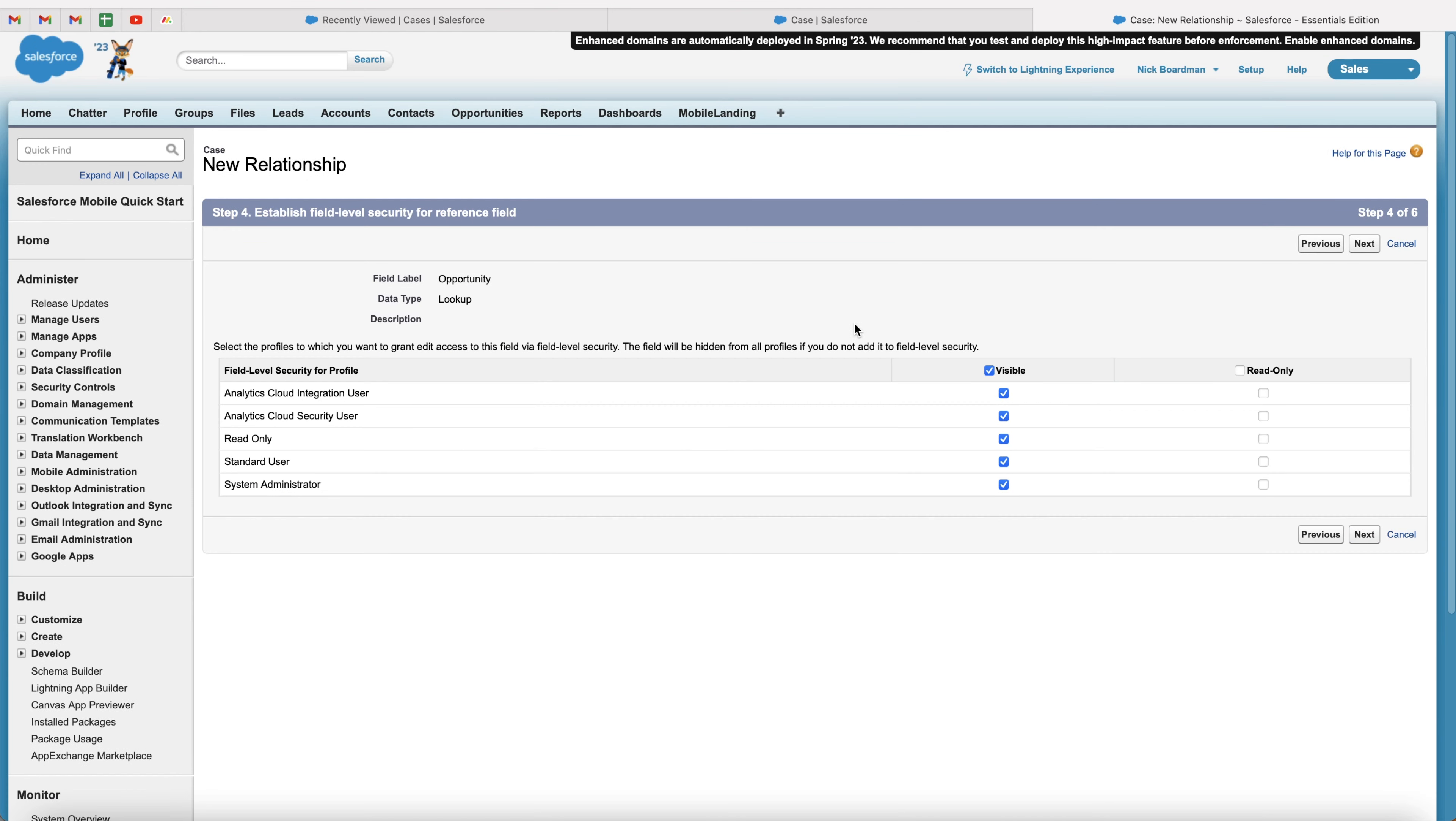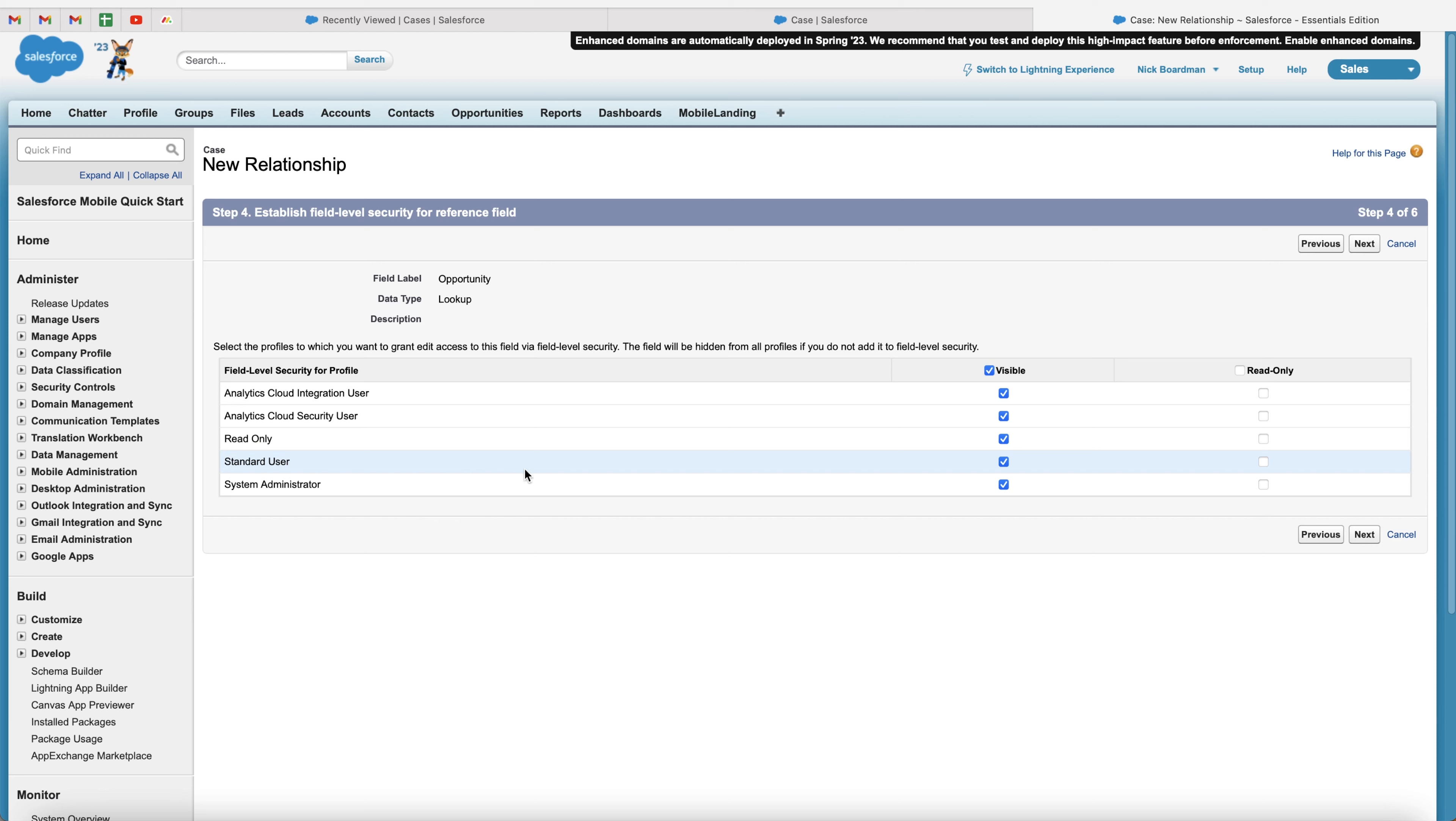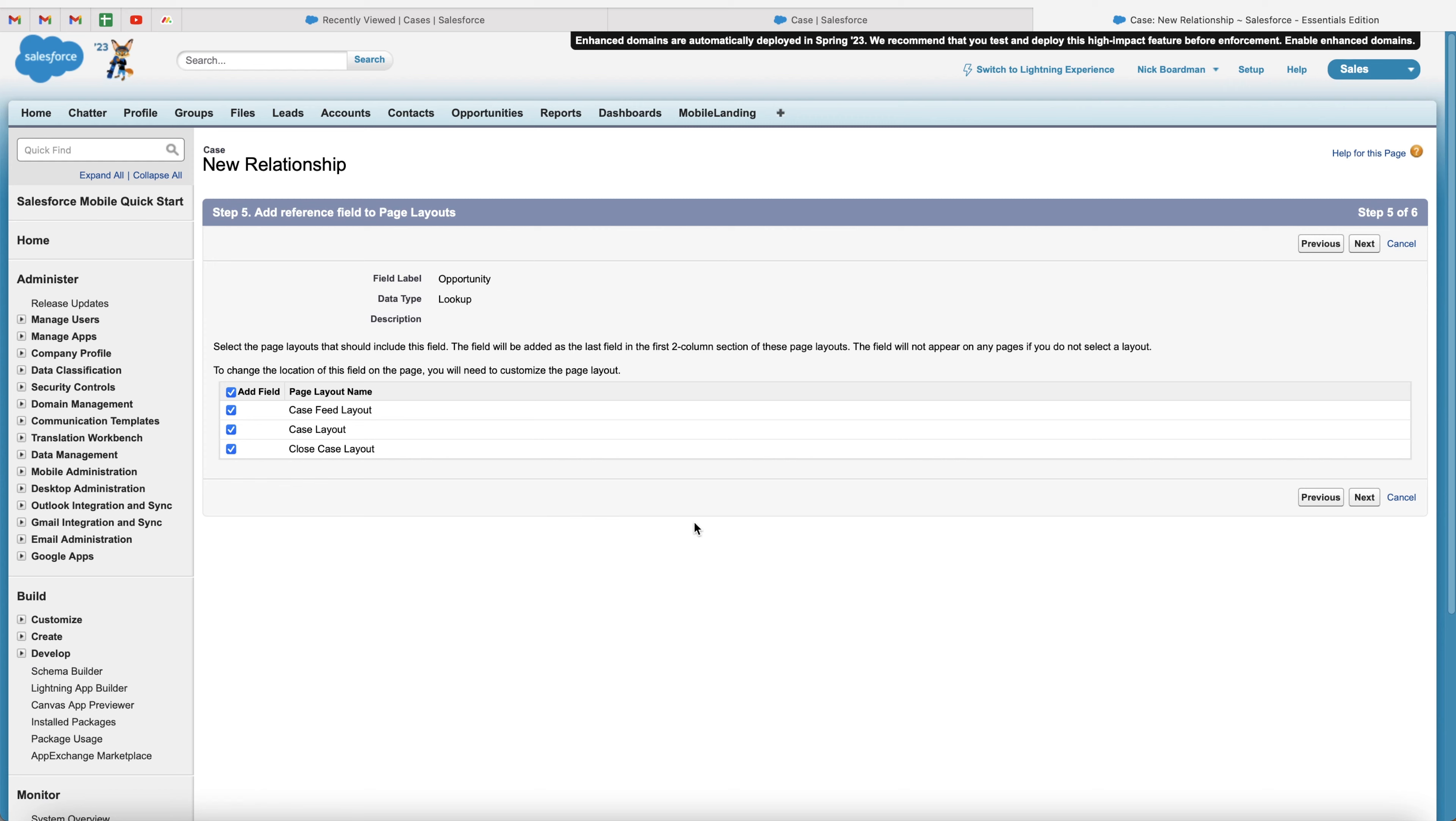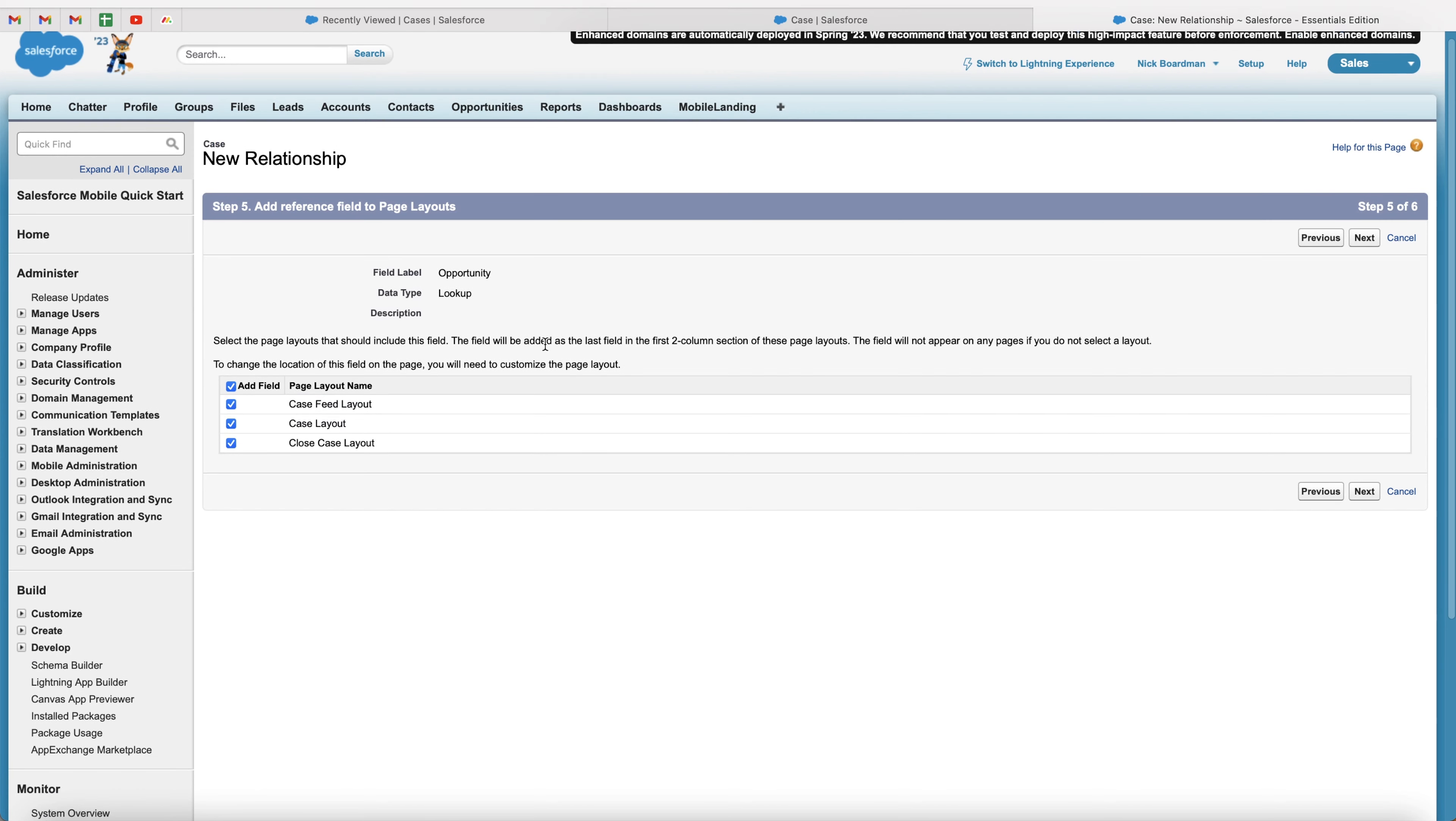So now we can just set up the security information for this particular field. So as you can see, all users have visibility and they have access to edit this information. What we can do is go to a standard user profile and we can say that they are only able to read this information so they can read it, but they are unable to edit the information or we can just remove visibility so they can't see this field at all. But in this instance, I'm just going to leave it visible to everyone and then go ahead and press the next button again.